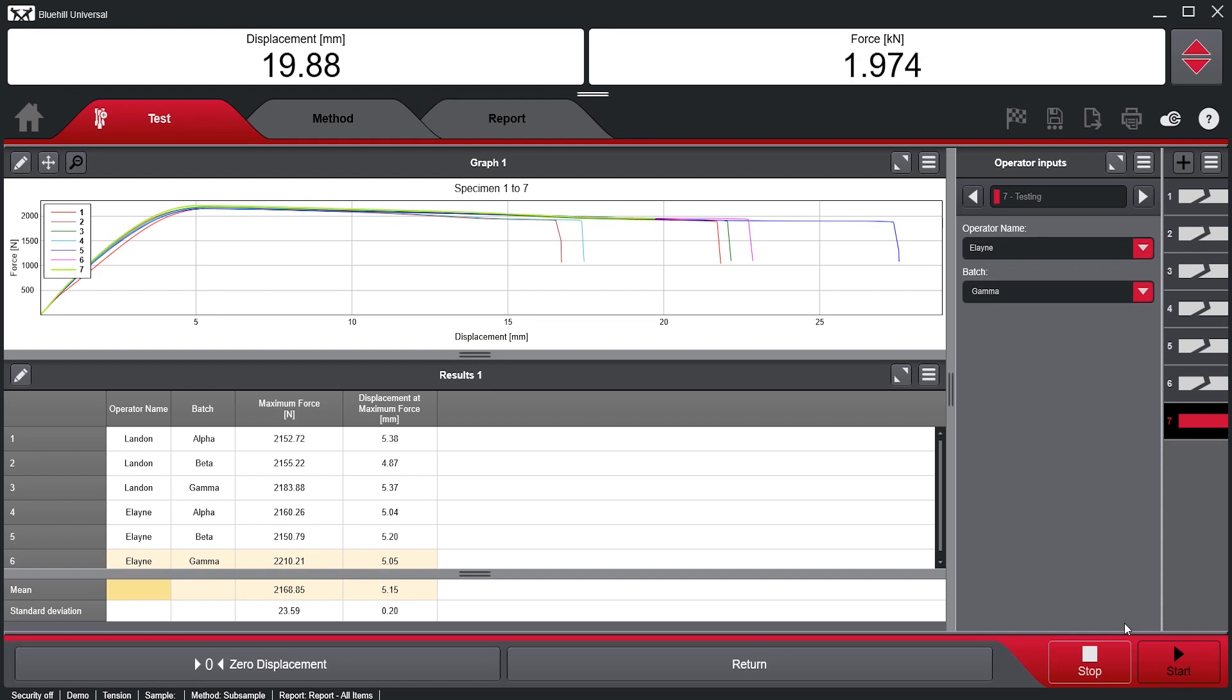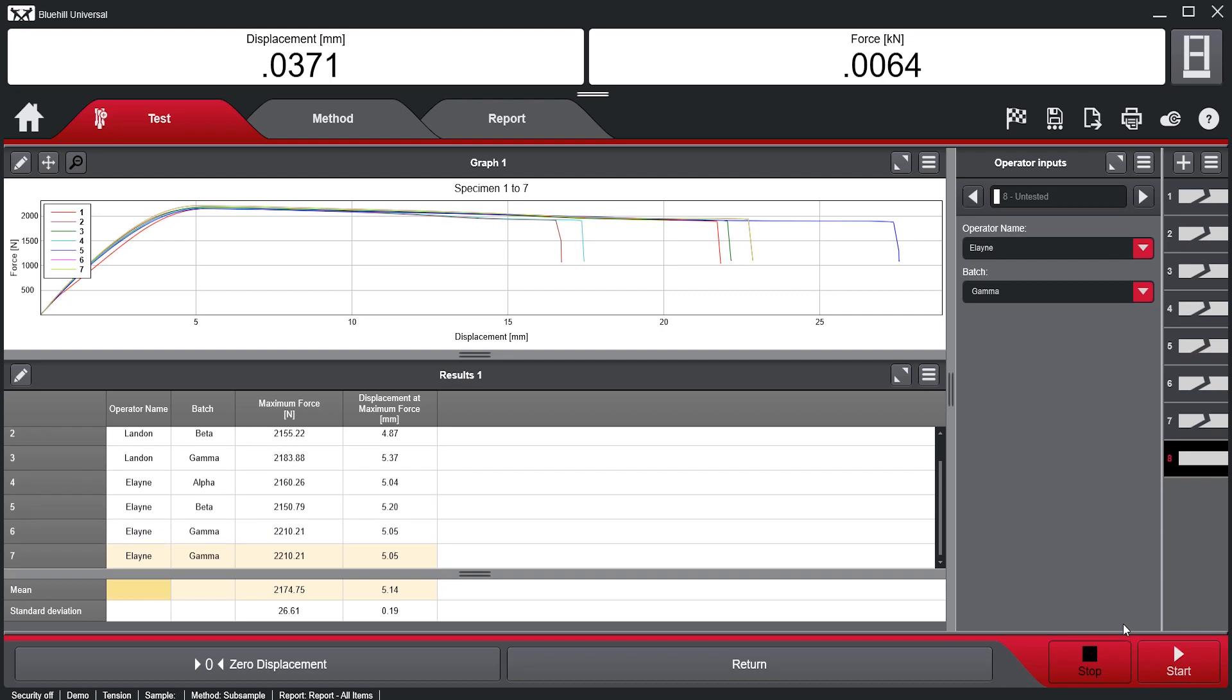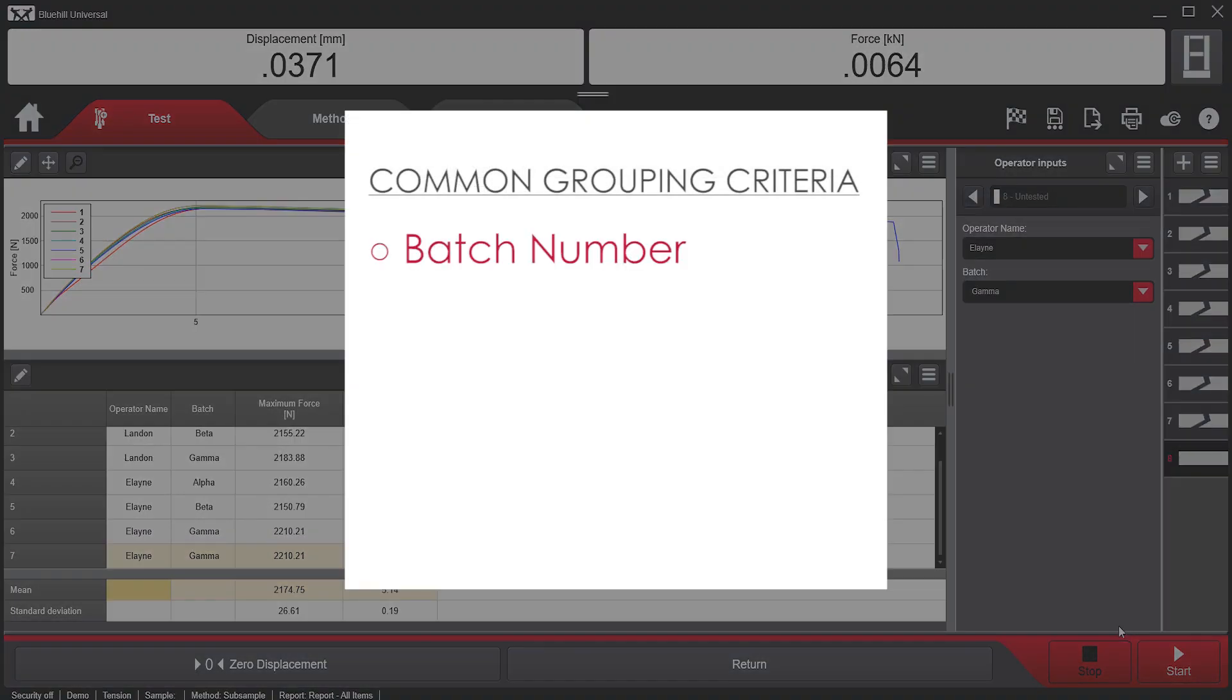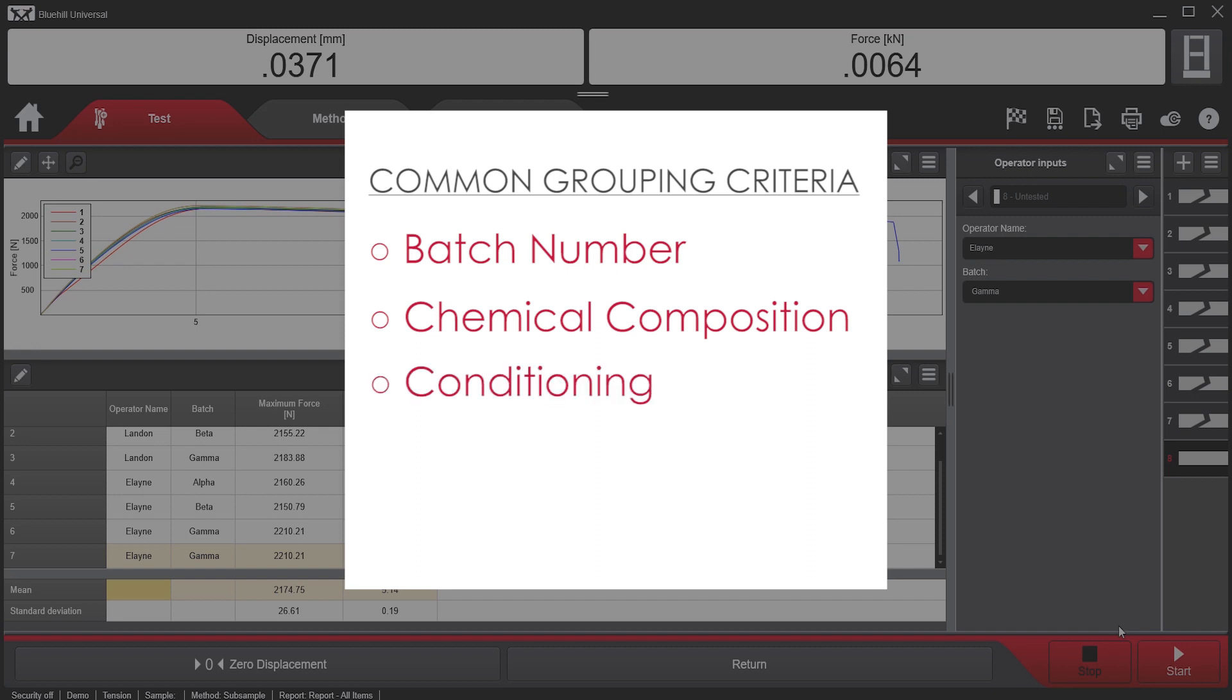However, in many cases, the sample consists of various specimen types with many differentiating factors, such as batch number, chemical composition, conditioning, operator, orientation, and many more.